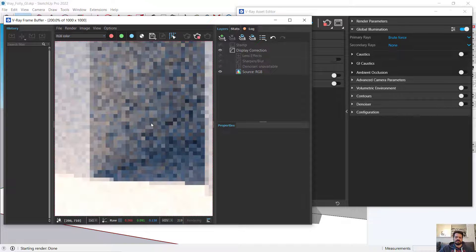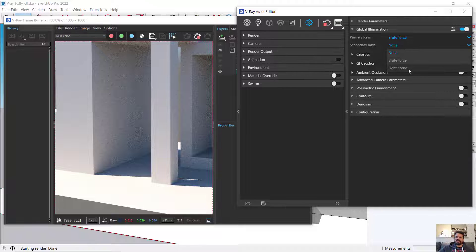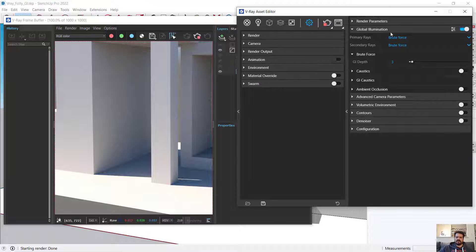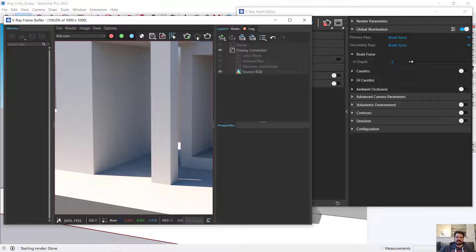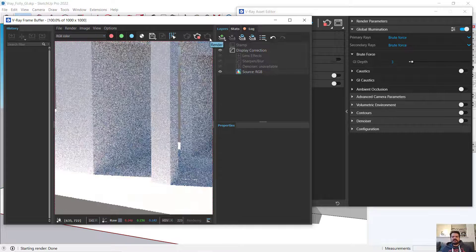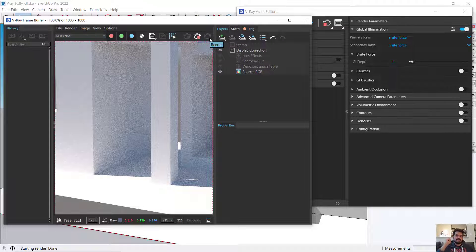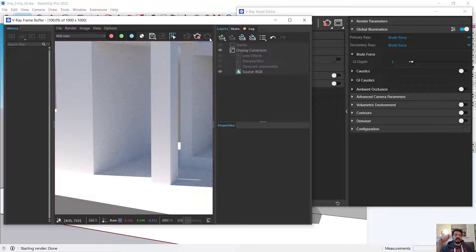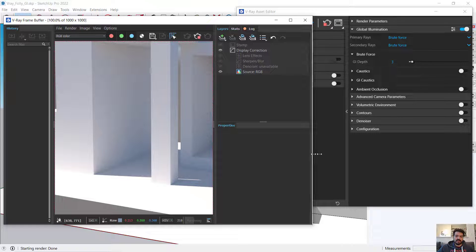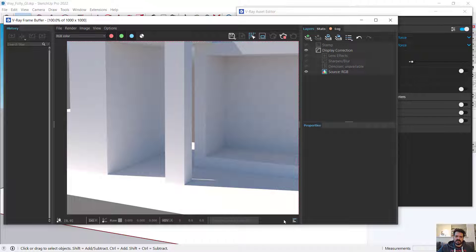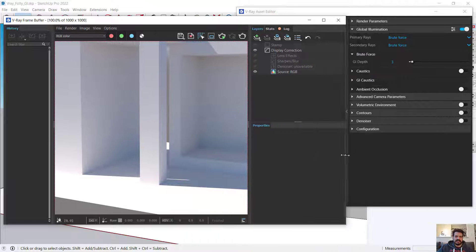I'll render once more, then set the secondary to brute force as well, stopping the current render by clicking the teapot with a red icon. When rendering with both primary and secondary set to brute force, it will sample the primary bounce from every pixel and also sample secondary, tertiary, and quaternary bounces from every pixel. This is going to take considerable time to resolve — very accurate, but very costly. I can see the time feedback in the lower right corner of the window.